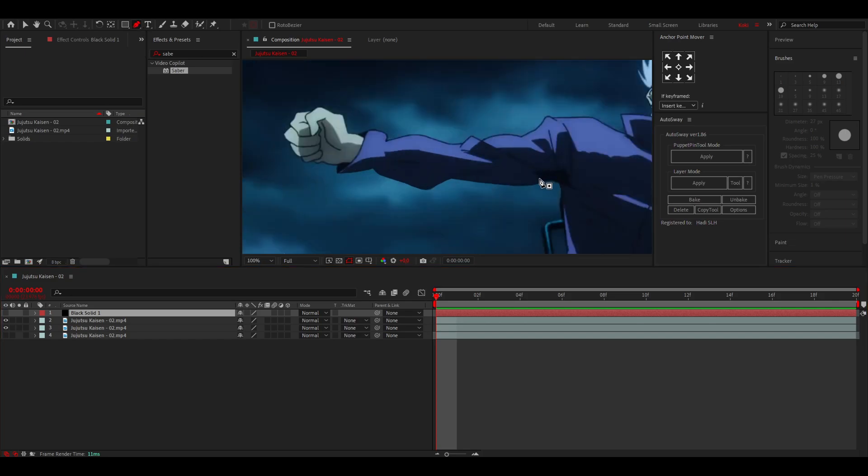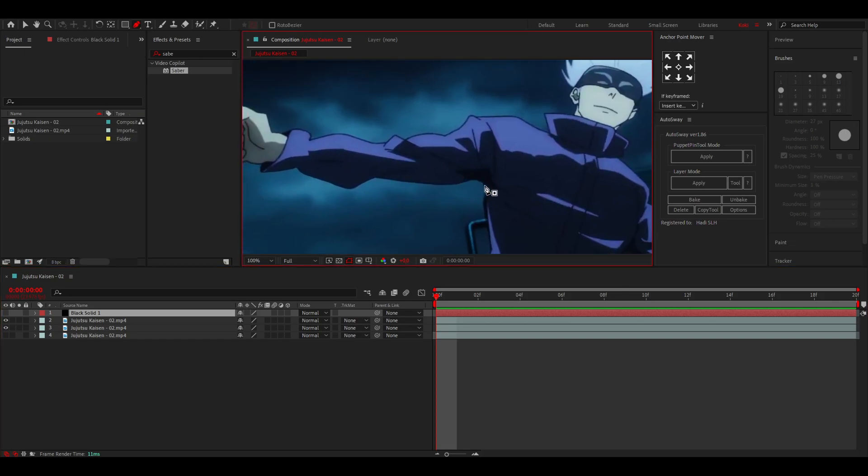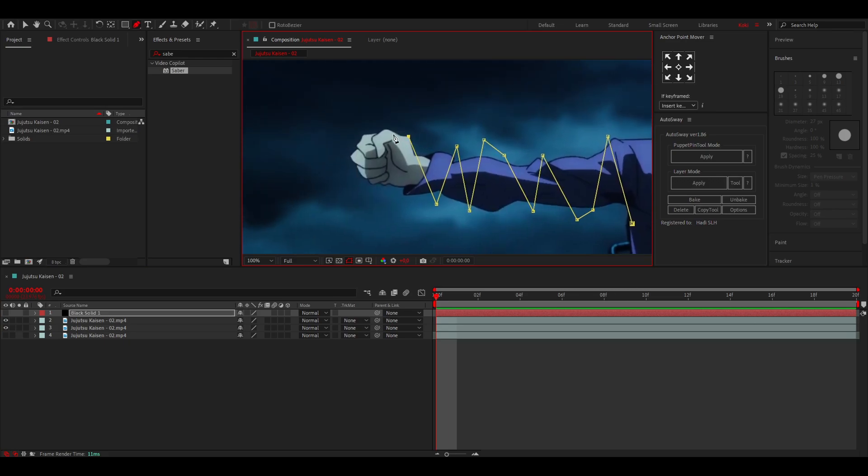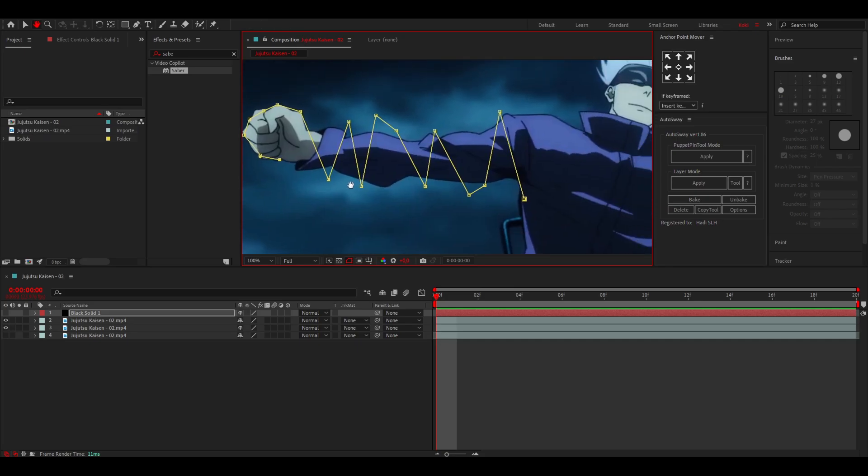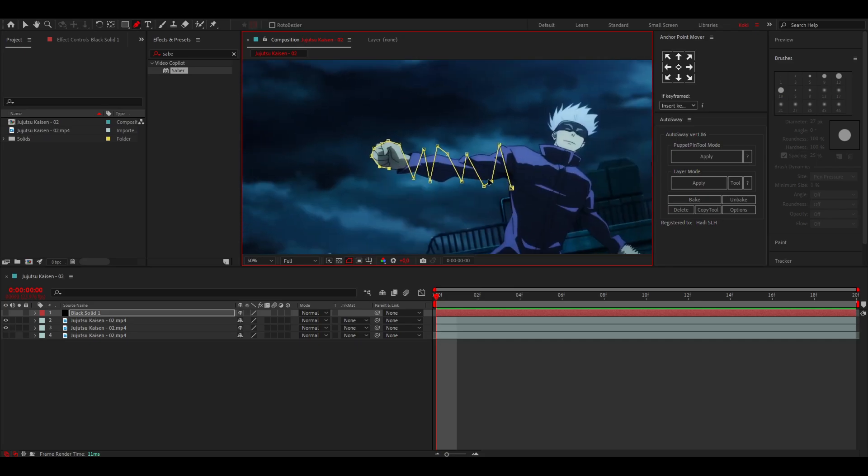You want to zoom in a little and you can make a mask something like this. I'm just going to go around his fist which will probably look cool in the end. So that's all you got to do.